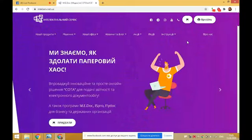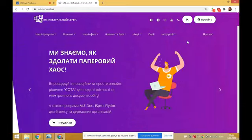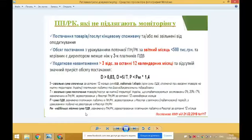Платник податку зобов'язаний скласти податкову накладну в електронній формі та зареєструвати її в єдиному реєстрі податкових накладних. Але згідно зі статтею 201 ПК України, реєстрація податкових накладних розрахунків коригування може бути зупинена в порядку та на підставах, визначених Кабінетом Міністрів України. Якщо ж податкові накладні не підлягають моніторингу, вони повинні бути зареєстровані, якщо відповідають одній із зазначених ознак.